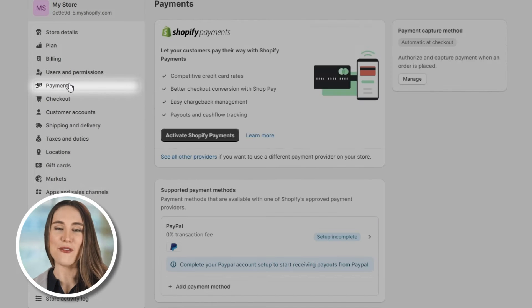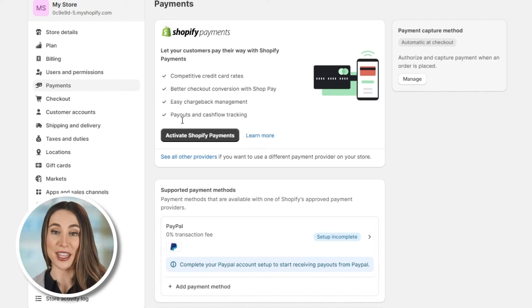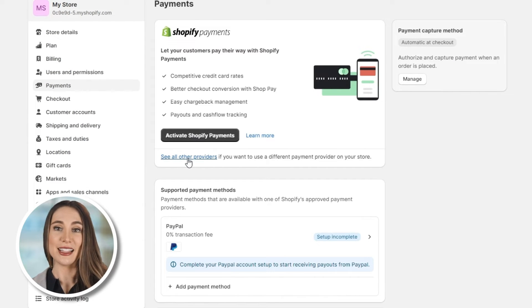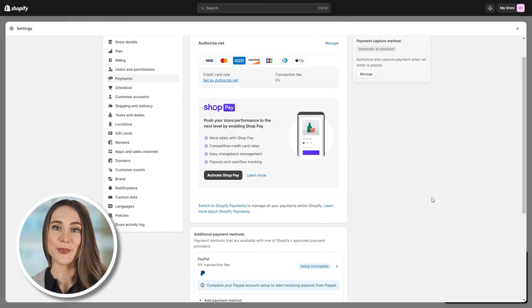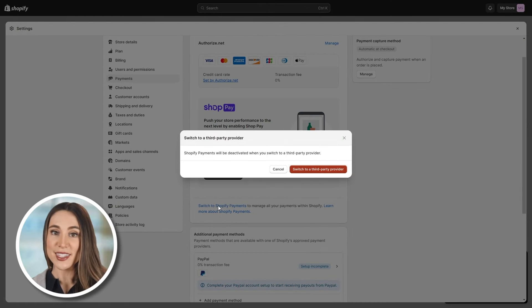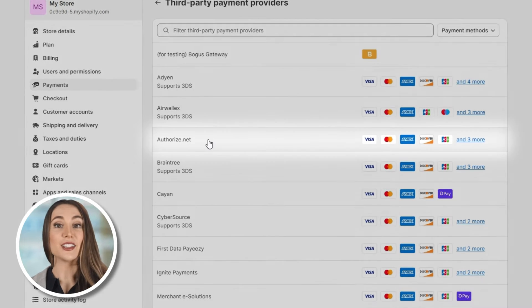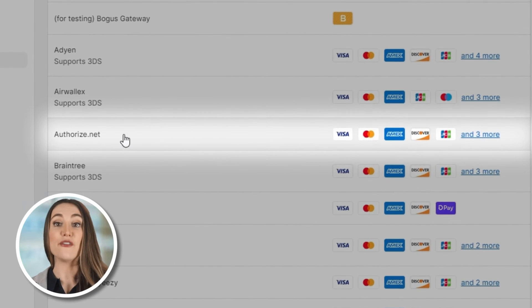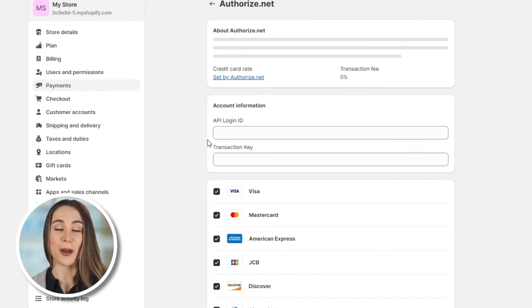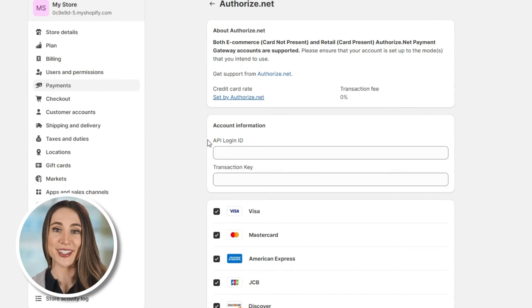Now, if you don't already have Shopify Payments enabled, click 'See all other providers.' If this isn't a brand new Shopify account and you've previously selected Shopify Payments, select 'Change providers.' Then select Authorize.net from the list of third-party providers.